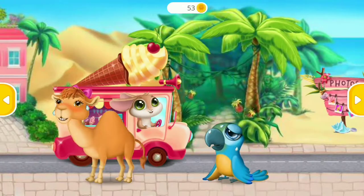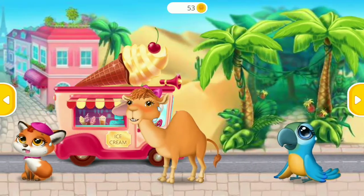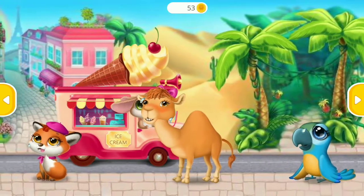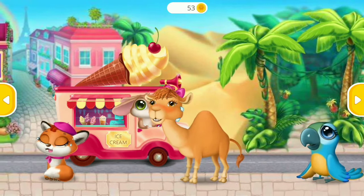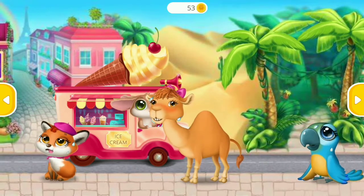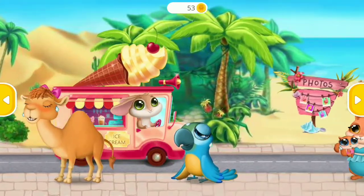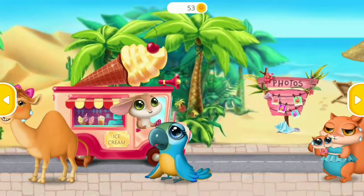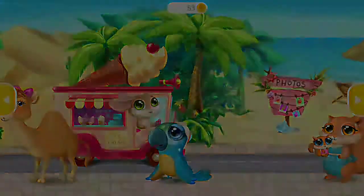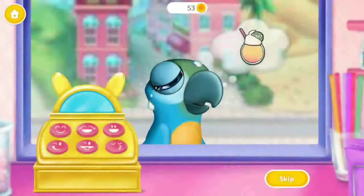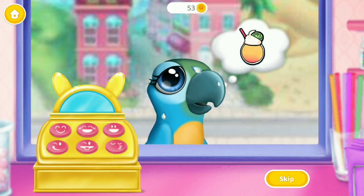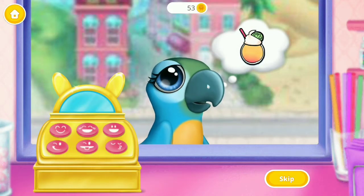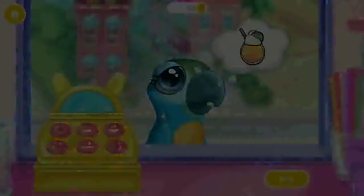Who would like some ice cream? Pear really wants some mushy fruit slushies. Can you make one for her?